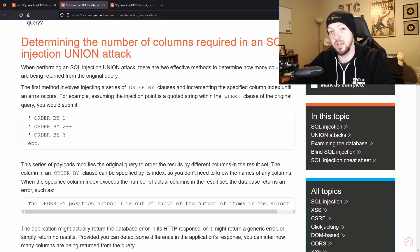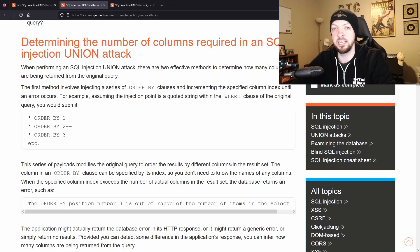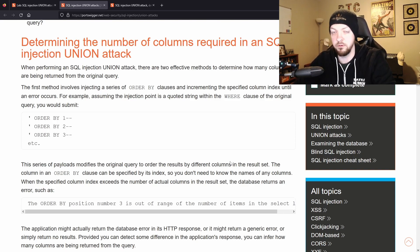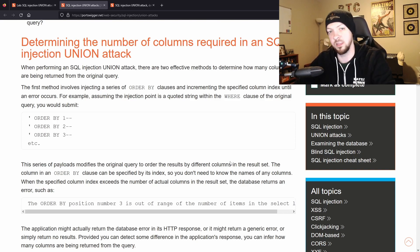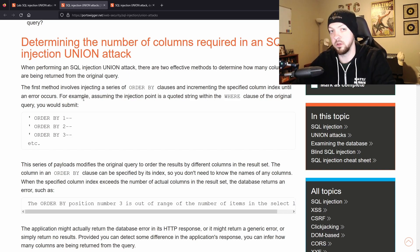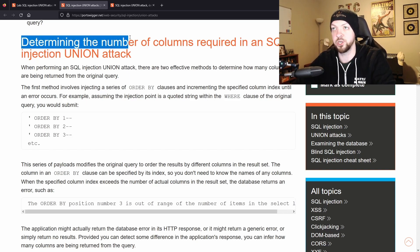This lab that we're looking at right now is really just the first stage of a full-blown union attack though, so it's going to be a little bit easier. The main thing we're going to be looking at in this lab is just determining the number of columns.